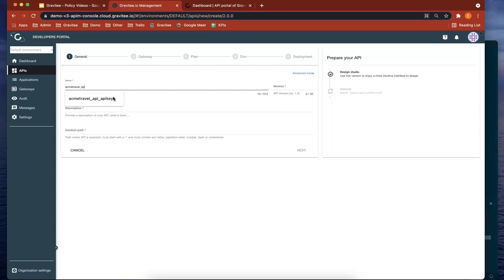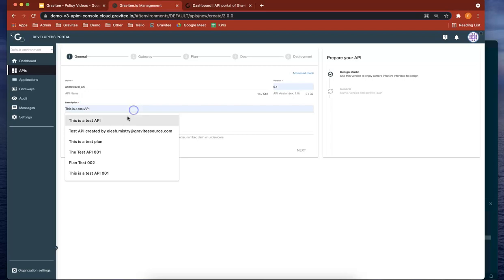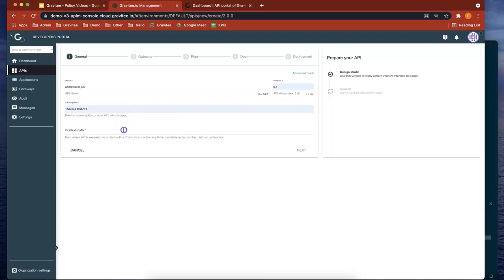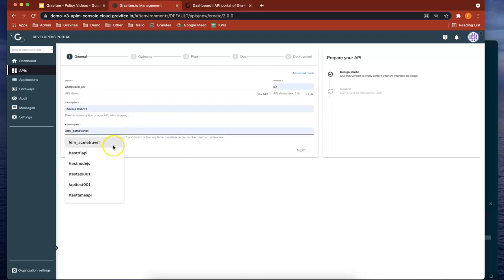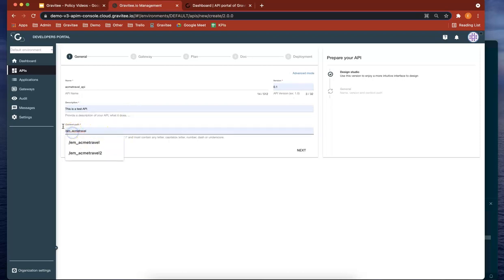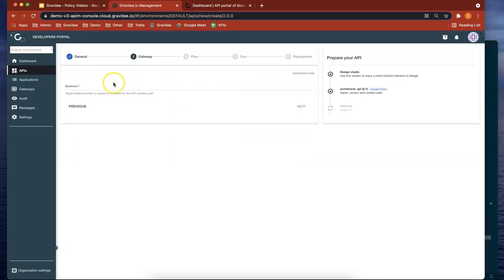Let's give it a version, a description, and a context path. There we go, next.